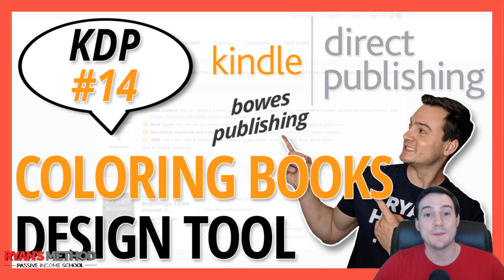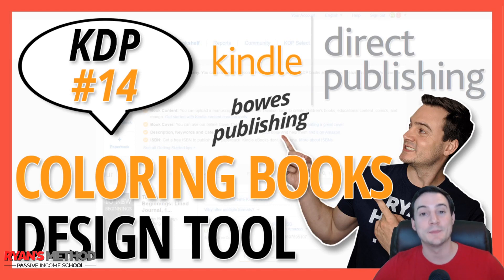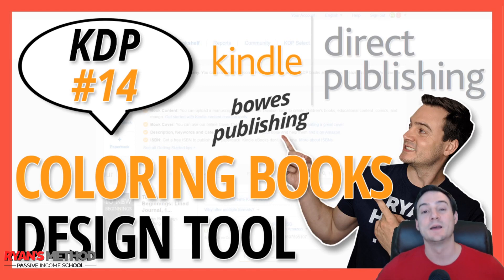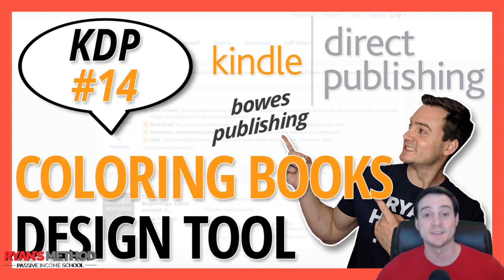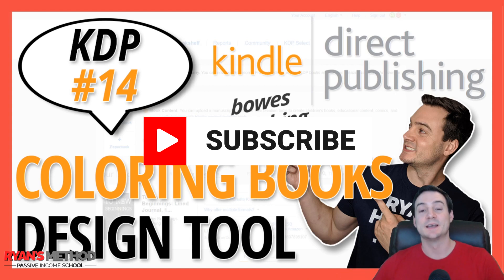Hey guys, Ryan here with episode 14 of my KDP mini-series. In this video, I'm going to show you how you can create print-on-demand coloring books to sell through Amazon KDP.